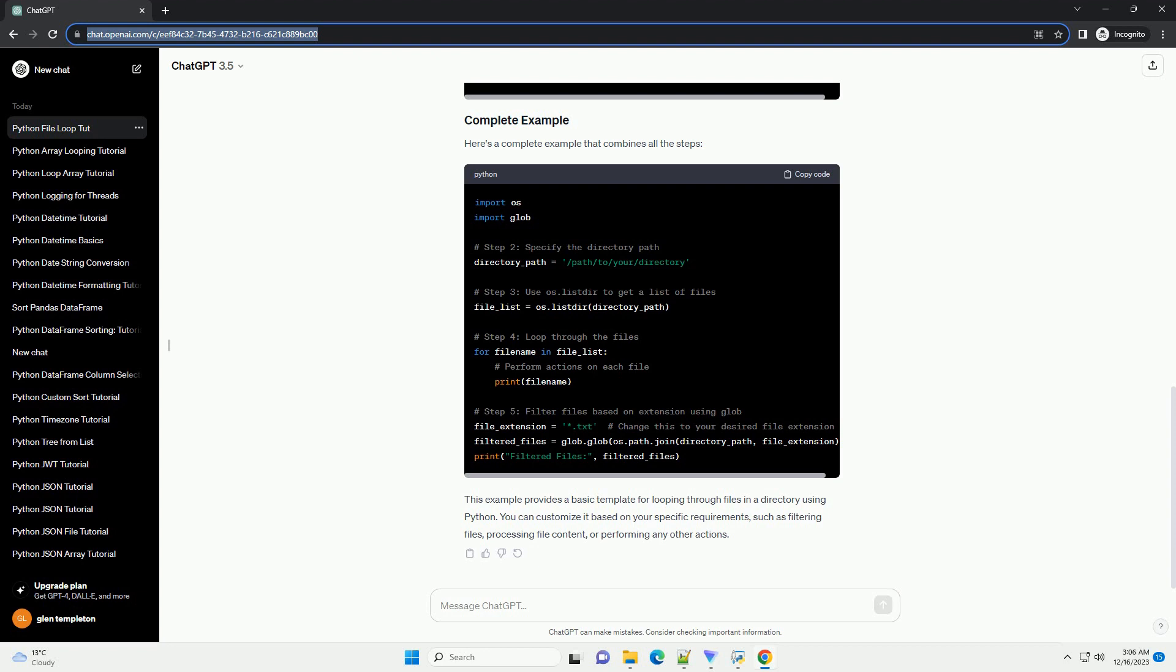Define the path to the directory containing the files you want to loop through. You can either provide an absolute path or a relative path. The os.listdir function returns a list containing the names of the entries in the specified directory.